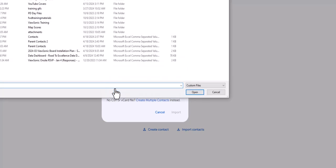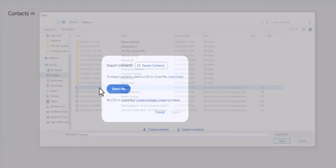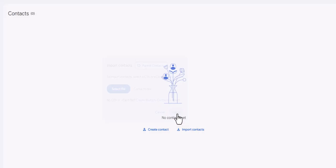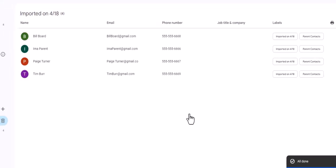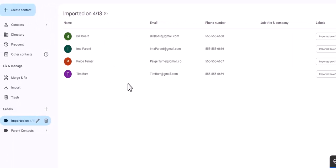I'm gonna move this out of the way, and then now I'm gonna select that file. So I'm gonna find contacts here, double click on that. I've got it right there, and then import. Easy peasy. Now it's doing its magic.